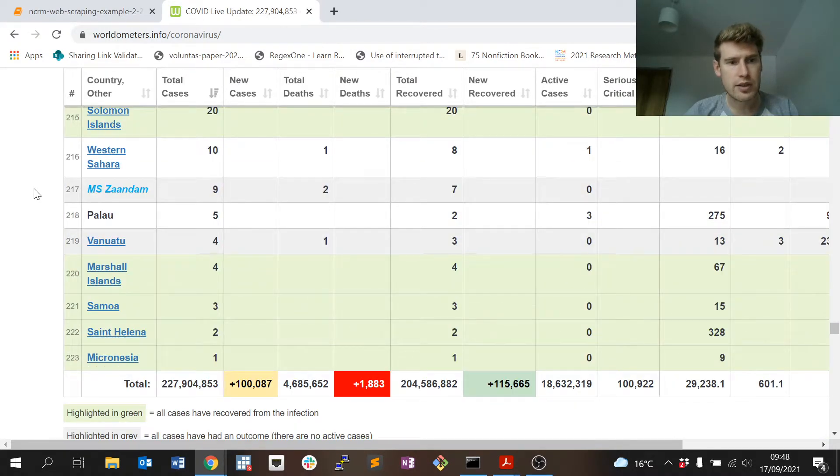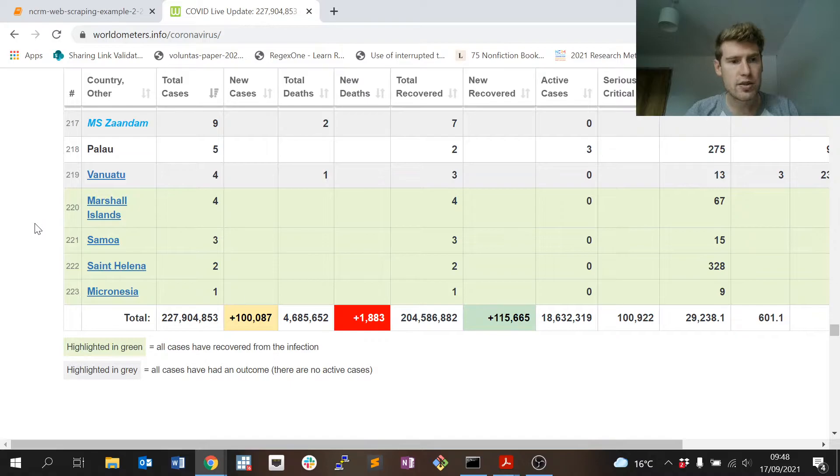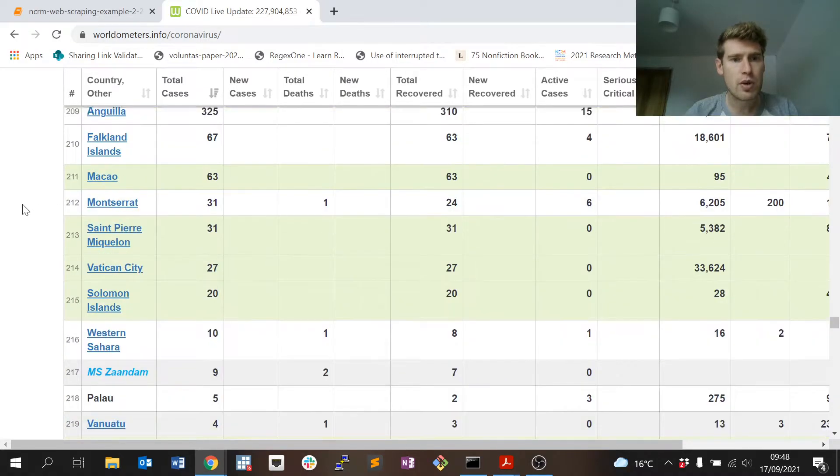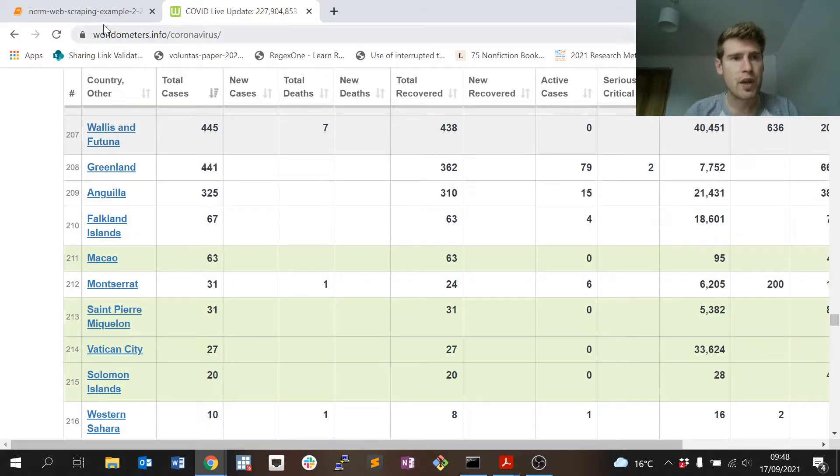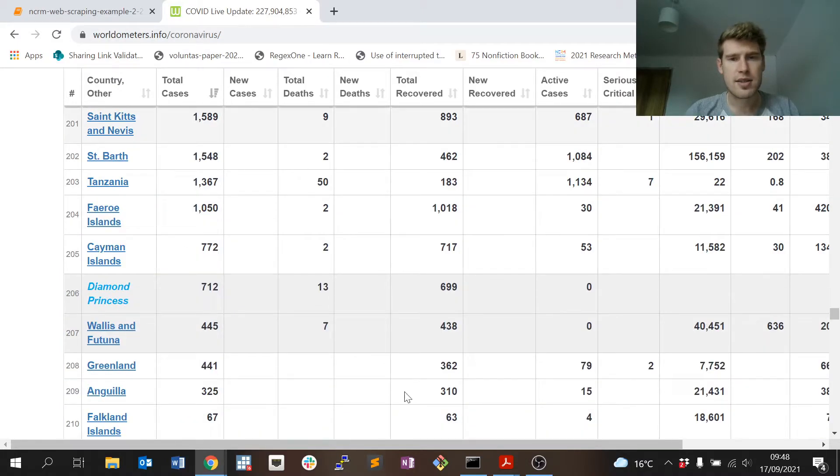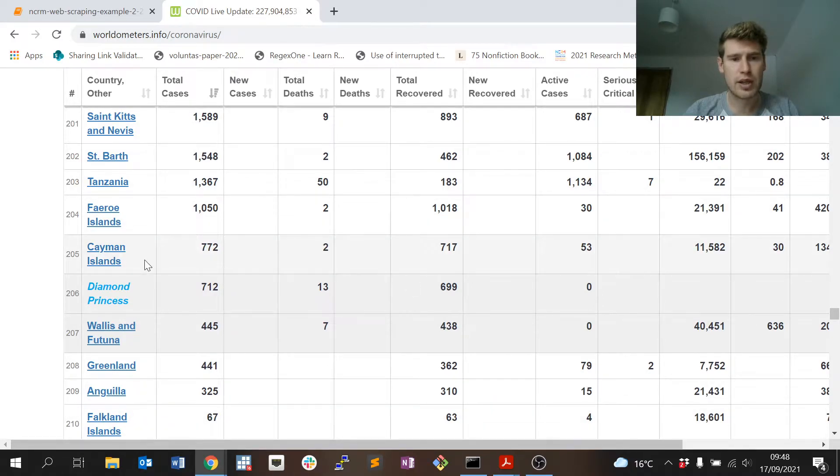If you may remember, the Diamond Princess was one of the cruise ships at the beginning that couldn't dock anywhere. That's included in the official statistics. The MS Zaandam, another cruise ship I believe.